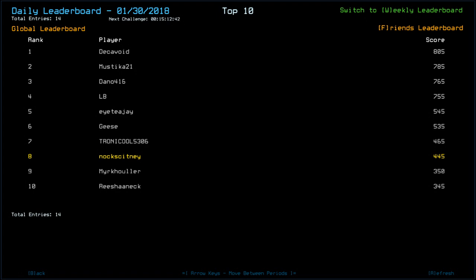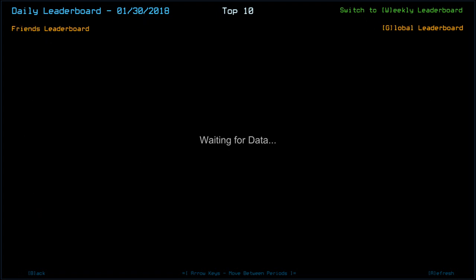Geese, 535. Tronicool, 465. Mark Hulia, 350. And Rhyshaniek. Rhyshaniek? I don't know. People have such weird names. With 345.